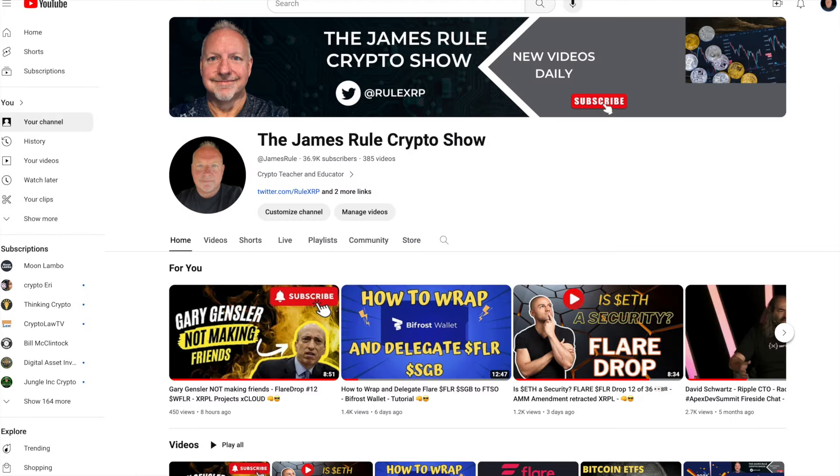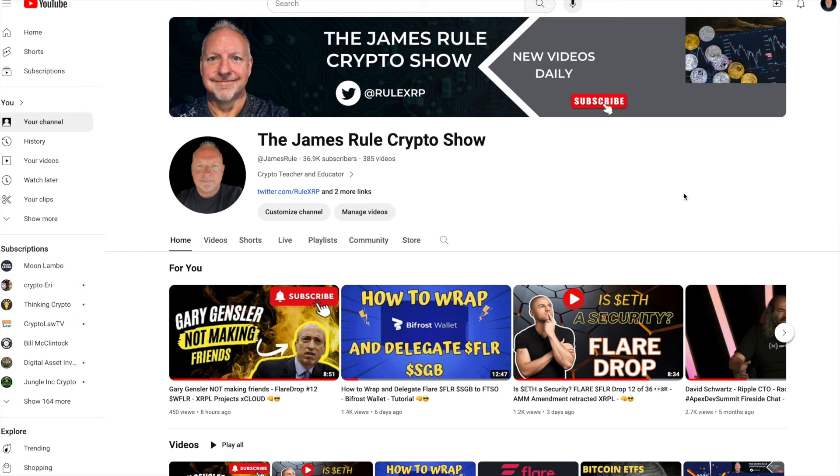If you haven't done so, subscribe to my channel, the James Rule Crypto Show. I have many videos, I'm going to be doing many interviews here in a few weeks. I'll have more time to make more videos. Check it out if you get a chance, subscribe, thank you to all the new subscribers. Have a wonderful weekend, let's check out the Super Bowl tomorrow and have a wonderful week. My name is James Rule XRP and guess what, I told you so.